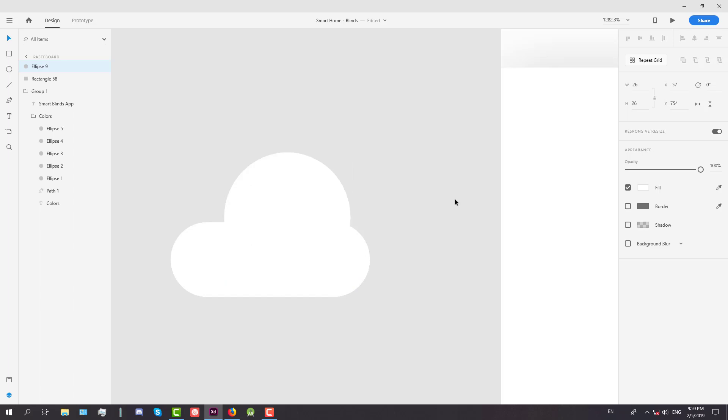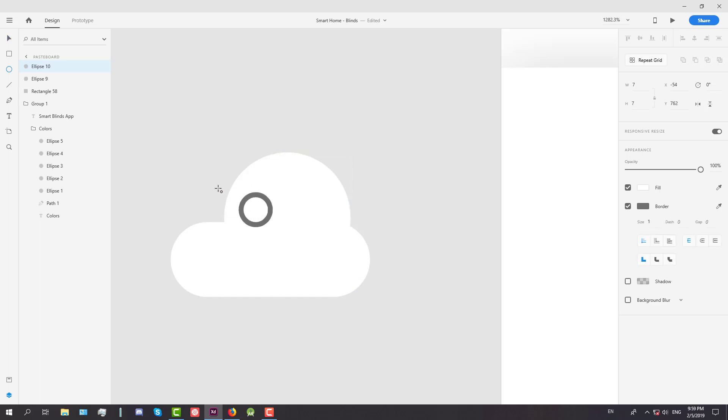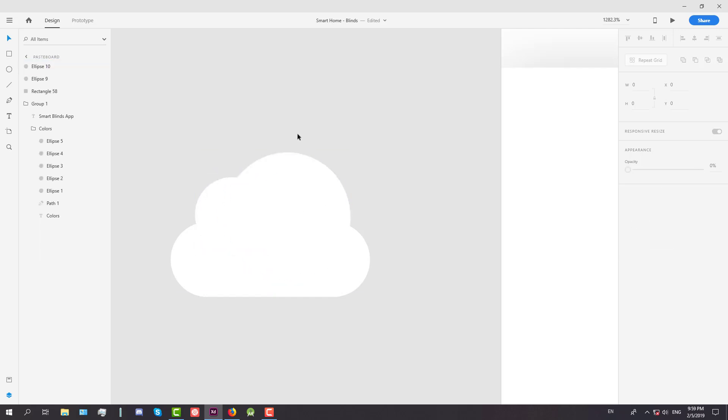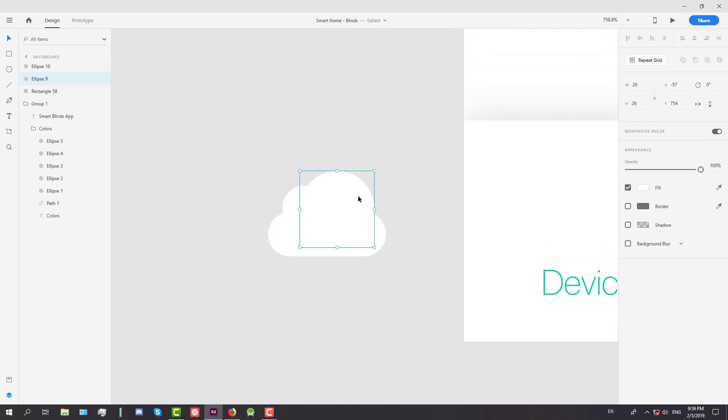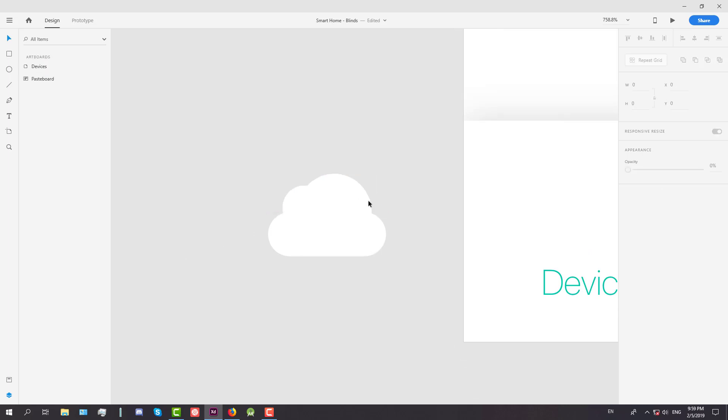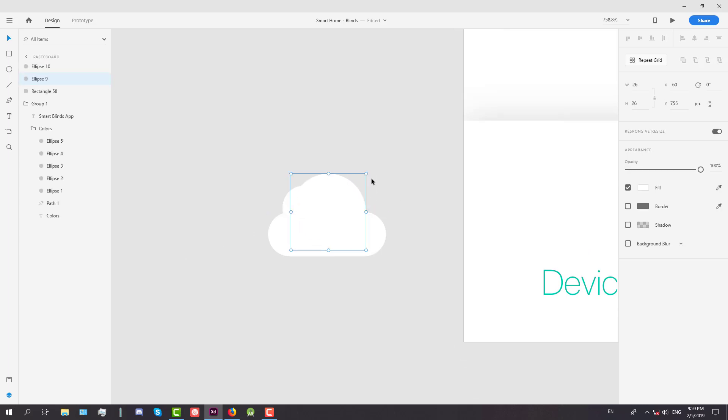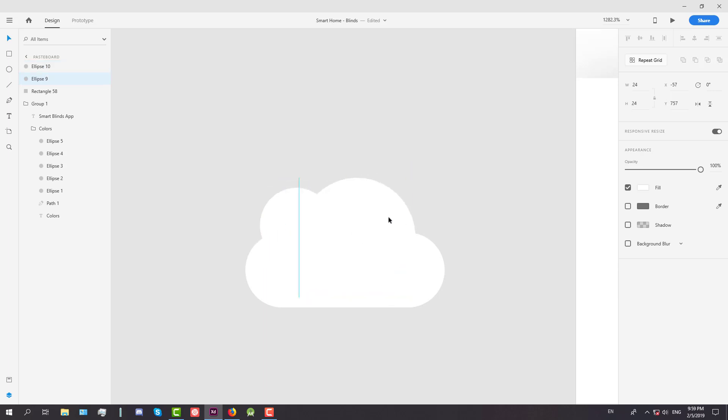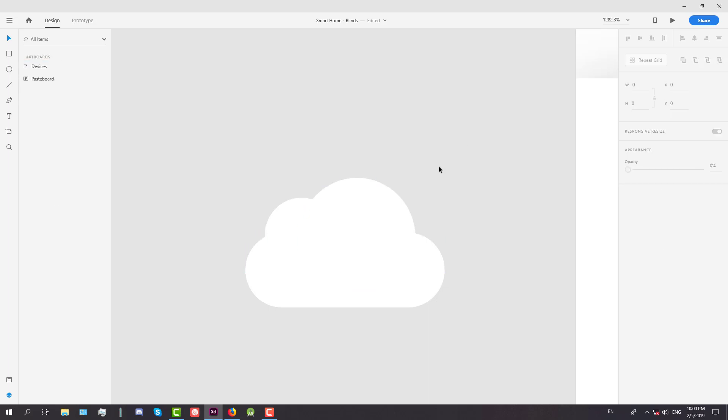So we're going to create three elements and merge them into a cloud. Two circles and one rectangle with radius. So we're going to resize this bigger circle a little bit so we can make a perfect cloud icon and it should look something like that.